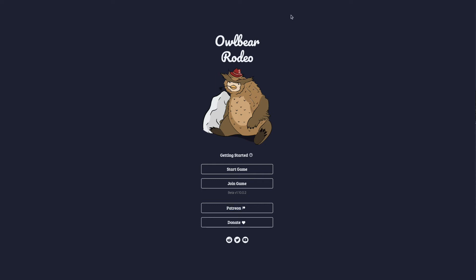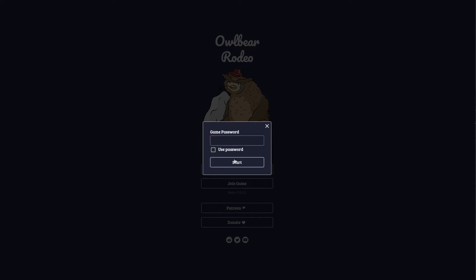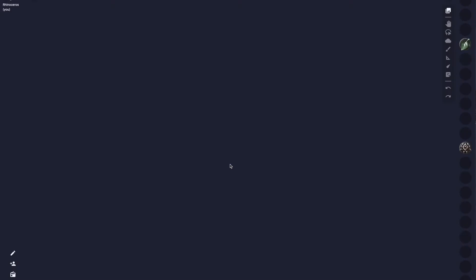What I do to make easy dungeon maps is use a software called OwlBear Rodeo. It's kind of like Roll20 — you can use it to play D&D online with your friends or your party, but you can also use it at the table if you have multiple devices. I'm not going to do a full OwlBear Rodeo tutorial; I'm just going to show you how I use it.